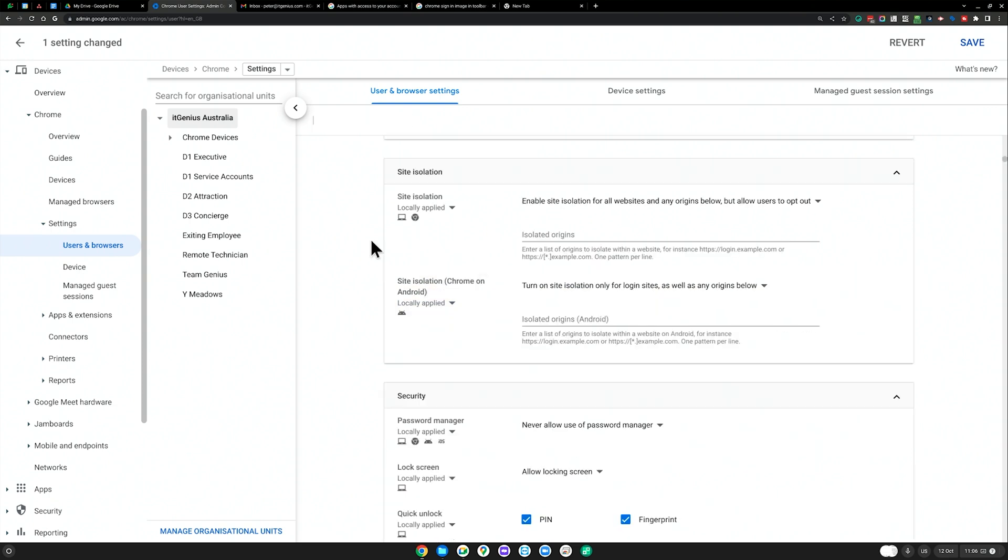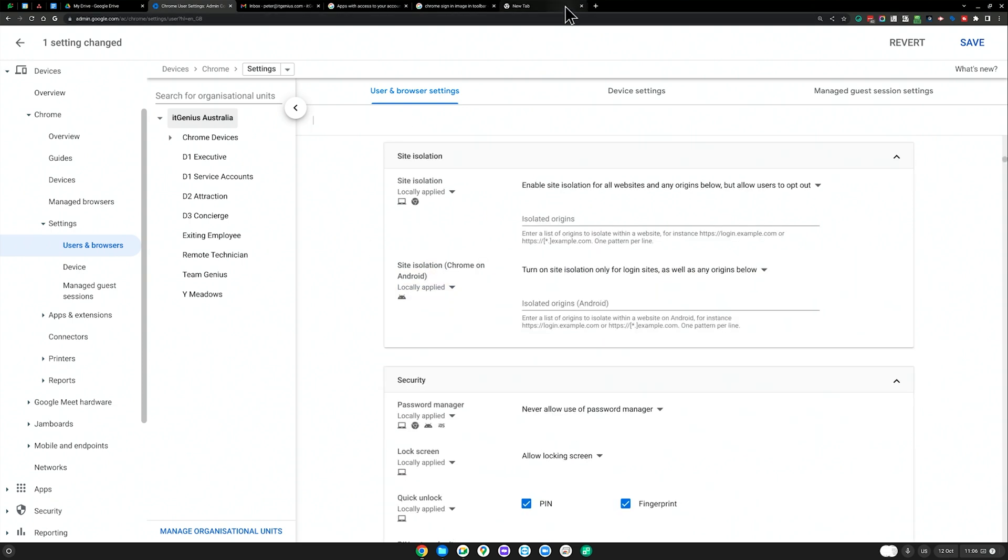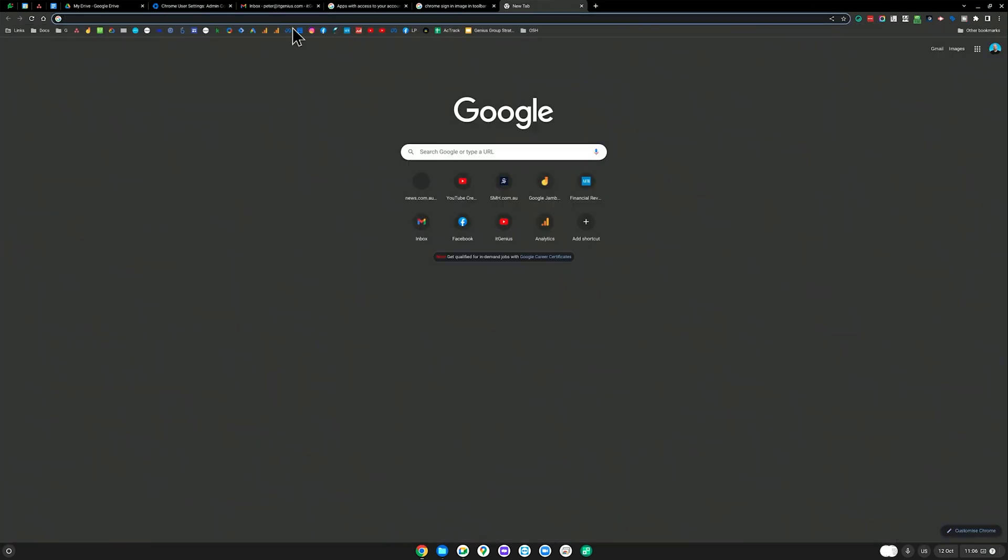This is another good one. You can enforce that the bookmarks bar is always visible, so it always shows up. You can stop basically any setting in Chrome you can customize.